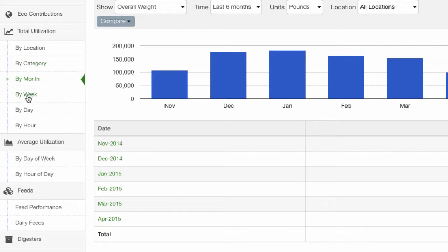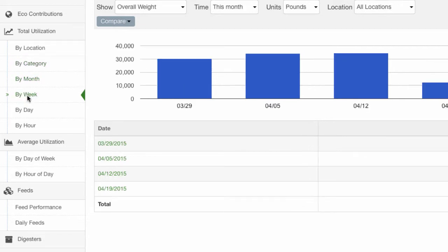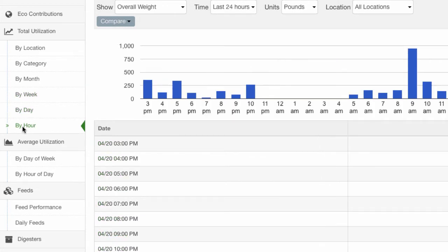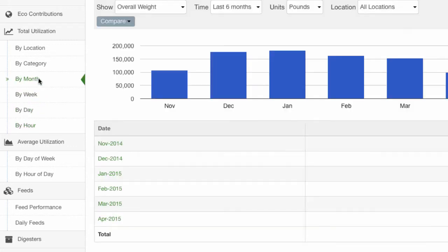This same utilization data can also be viewed in weekly buckets by clicking the 'By Week' link in the left-hand navigation menu. The data can also be viewed in daily buckets by clicking the 'By Day' link, or in hourly buckets by clicking the 'By Hour' link. The links in the tabular report sections can also be clicked to drill down into corresponding time periods. For example, clicking on the 'By Month' report and then clicking on February 2015 will show the day-by-day summary for all days in February 2015.